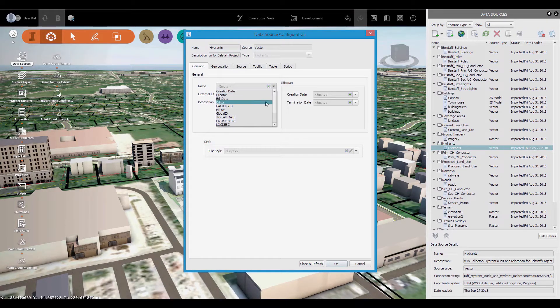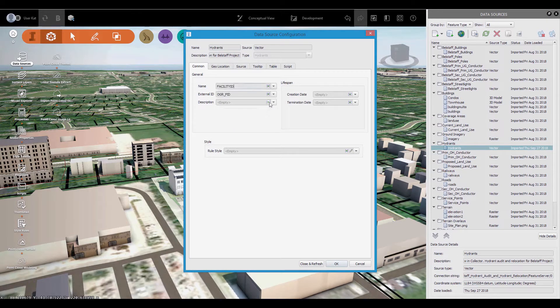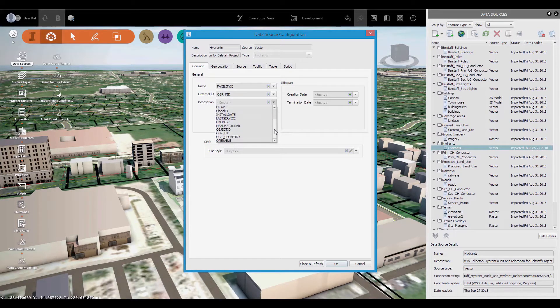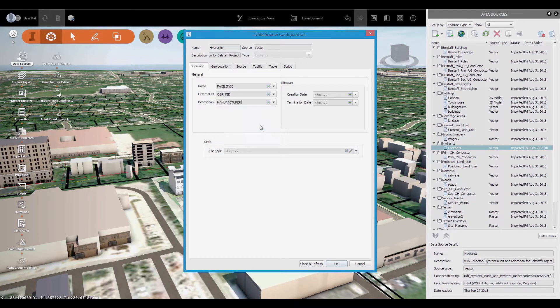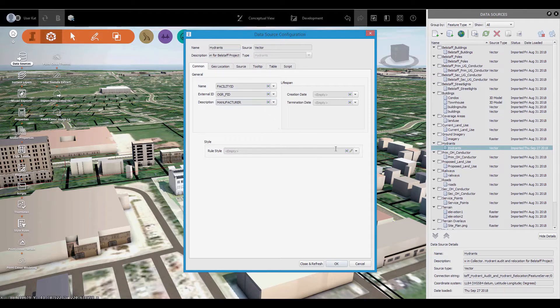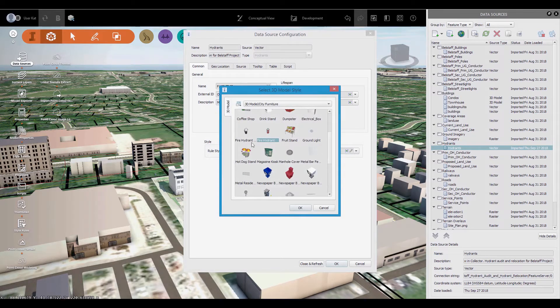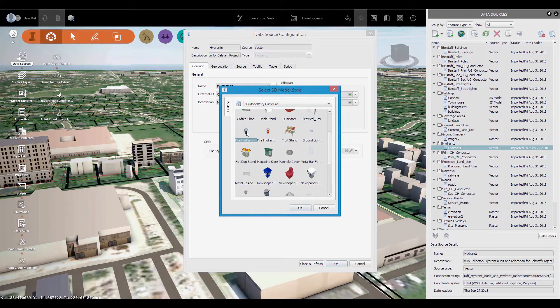It's worth noting that the style of the data can also be driven by data in the attribute fields, not just a single style chosen from the palette. These fields can also be used to drive tooltips for the layer, and we'll see more of this later in the video.